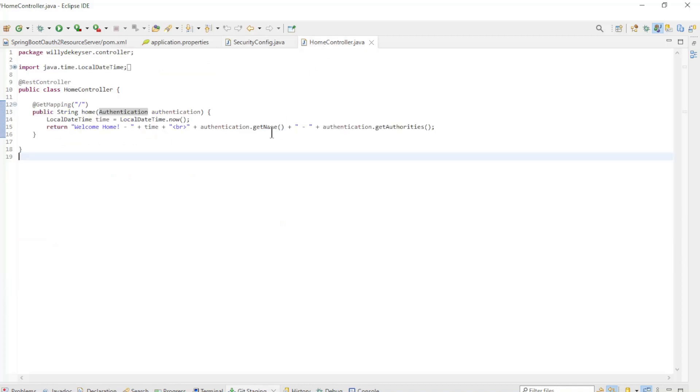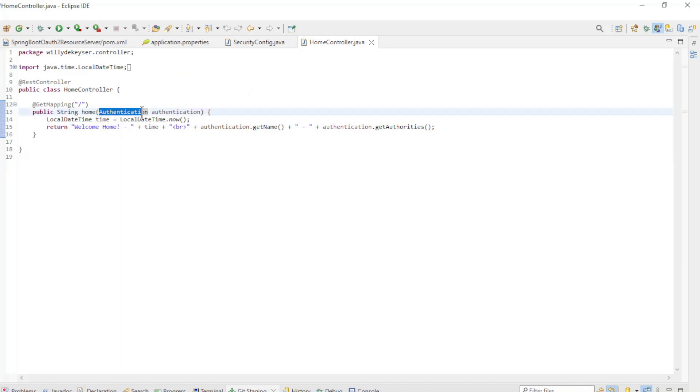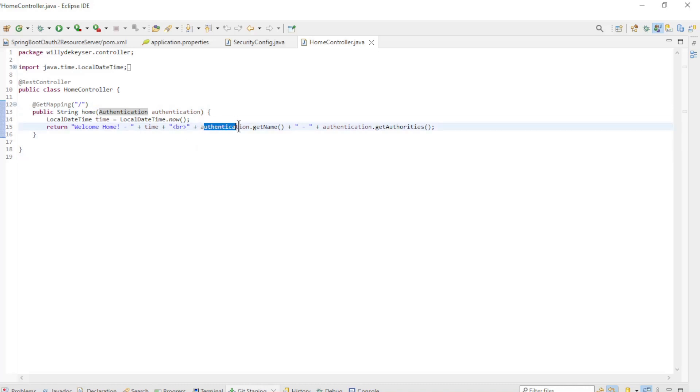The last minor tweak to the code is the home controller. We use the authentication to display the user's name and authorities.